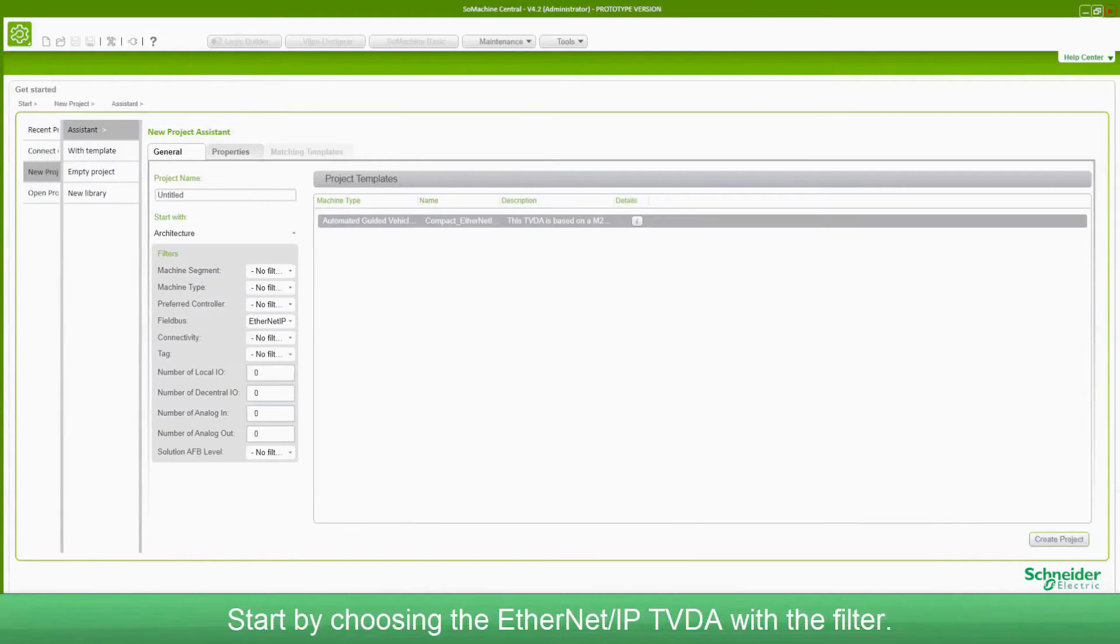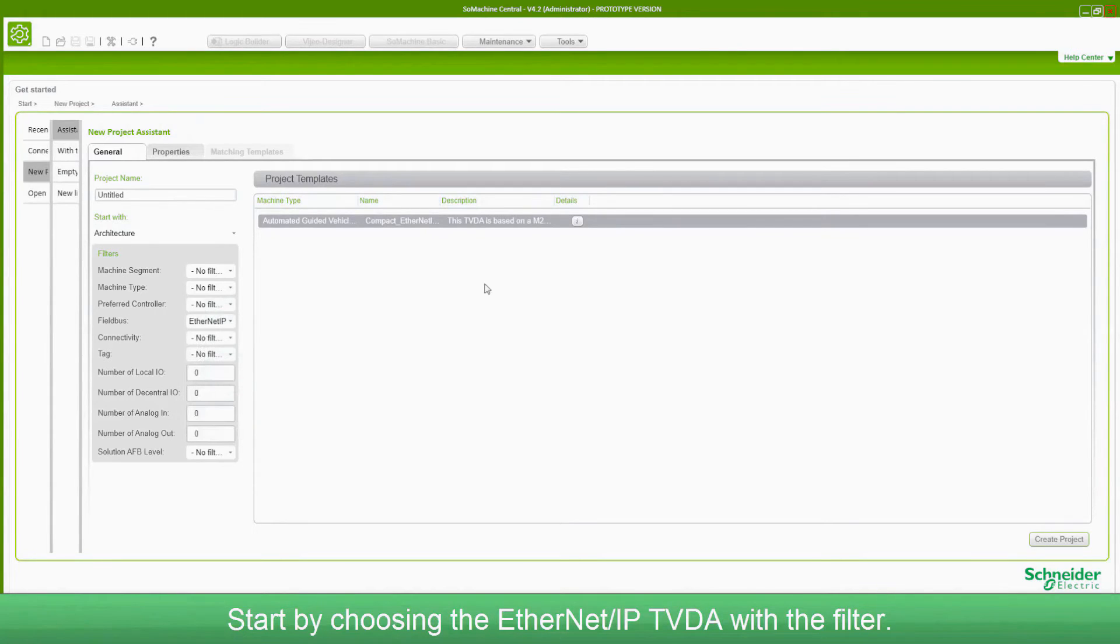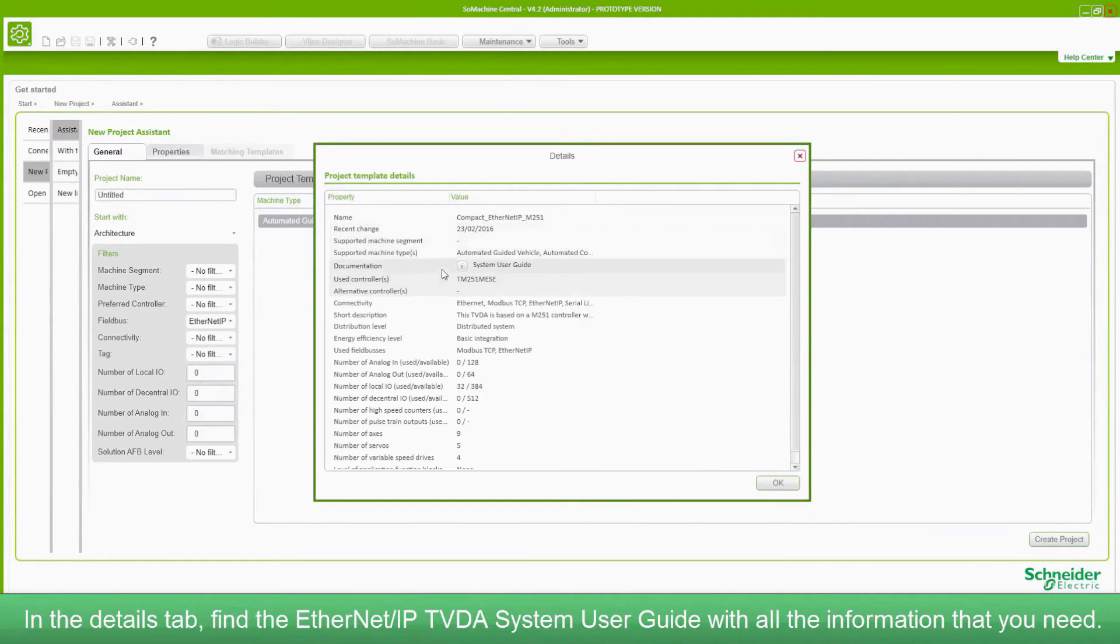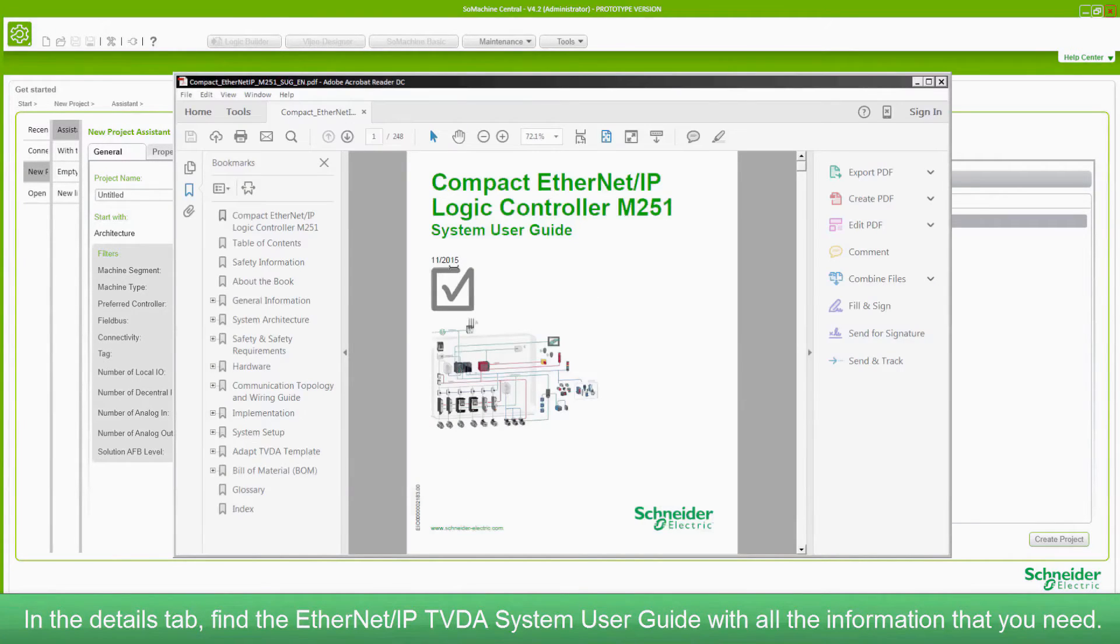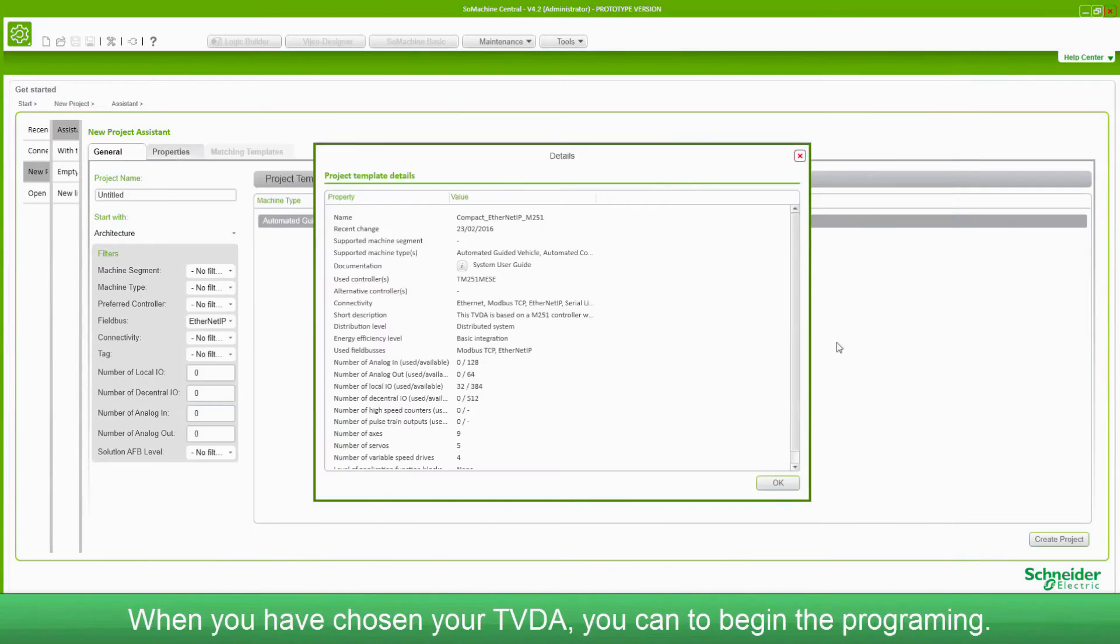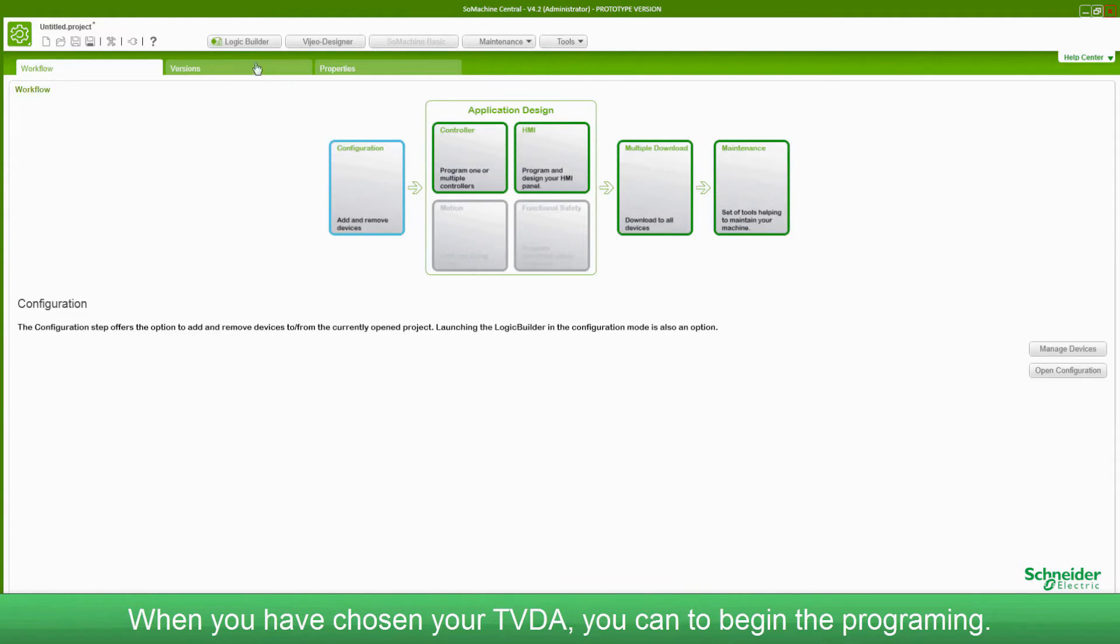Start by choosing the Ethernet IP TVDA with the filter. In the details tab, find the Ethernet IP TVDA system user guide with all the information that you need. When you've chosen your TVDA, you can begin the programming.